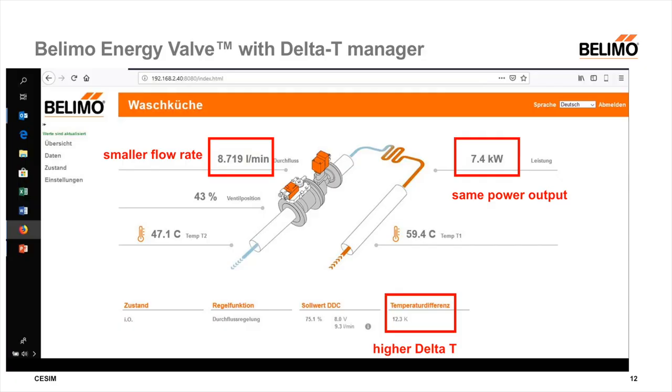With the same power output and with an installed and active delta-T manager, the energy valve achieves a much lower flow rate of 8.7 liters per minute and a much higher delta-T of 12.6 Kelvin. With the condensing boiler, the differential temperature and the return temperature are lower, so I have more efficiency on the condensing boiler and need less energy on the pump side because of the lower flow rate.